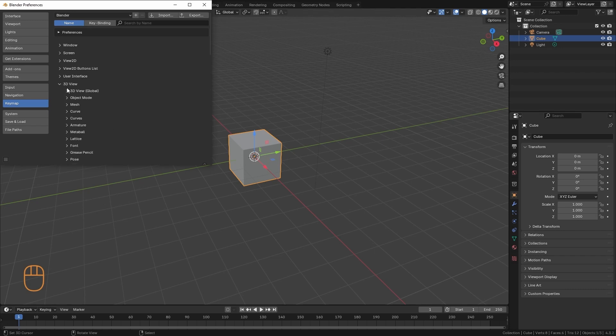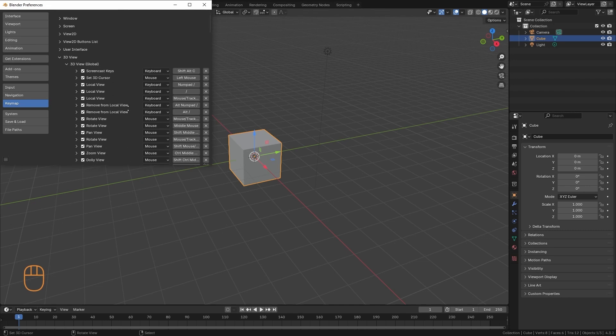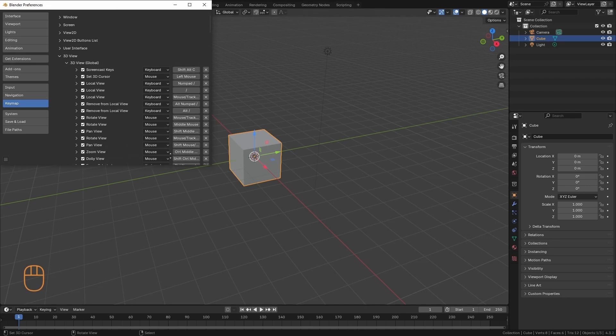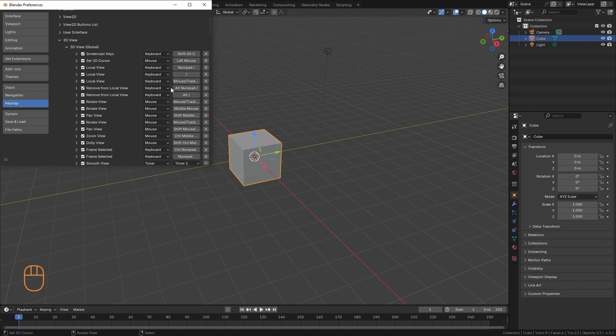Let's enter the 3D View panel for example, and the Global 3D View. And here we have all the shortcuts for the actions that we can do in the 3D View.